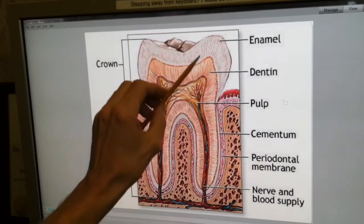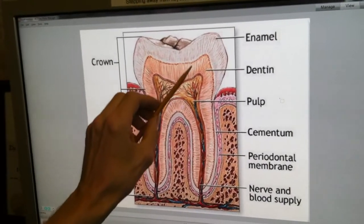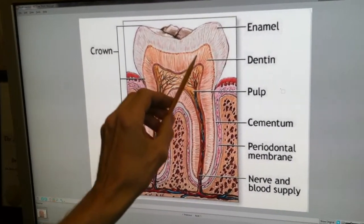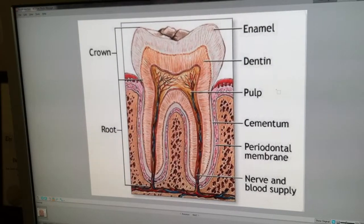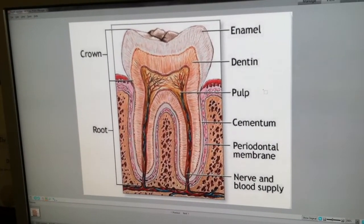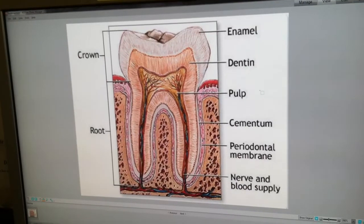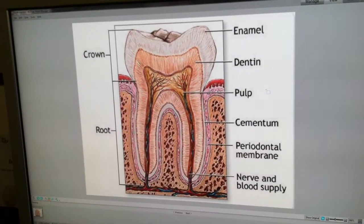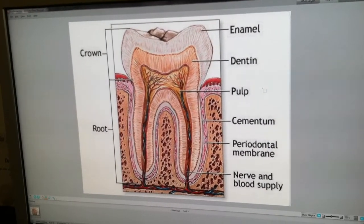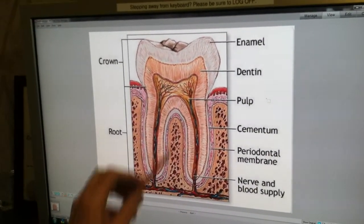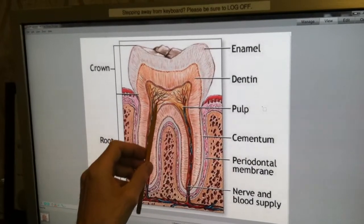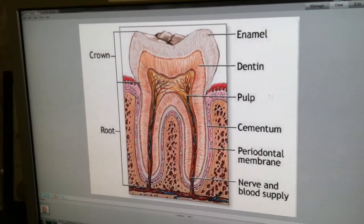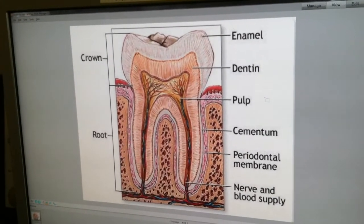Fractures can occur in various places on this tooth. They can occur in the enamel, in the dentin. They can occur obliquely, horizontally, or vertically, and they all have different ramifications, which we will go through as we go through the various different types of fractures. If you want to refer back to this in one of the future sections, please feel free to come back and get the visual image of this tooth, because you don't work with it on a daily basis.